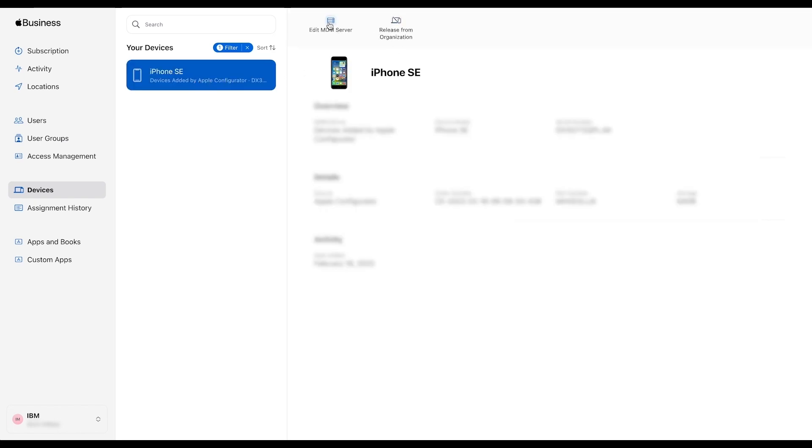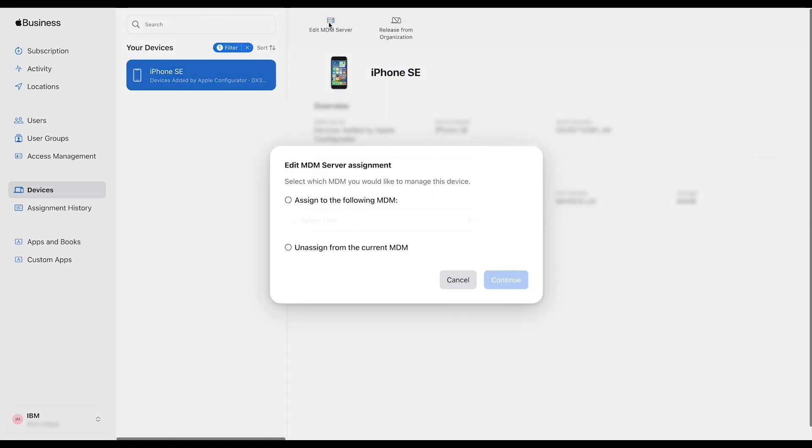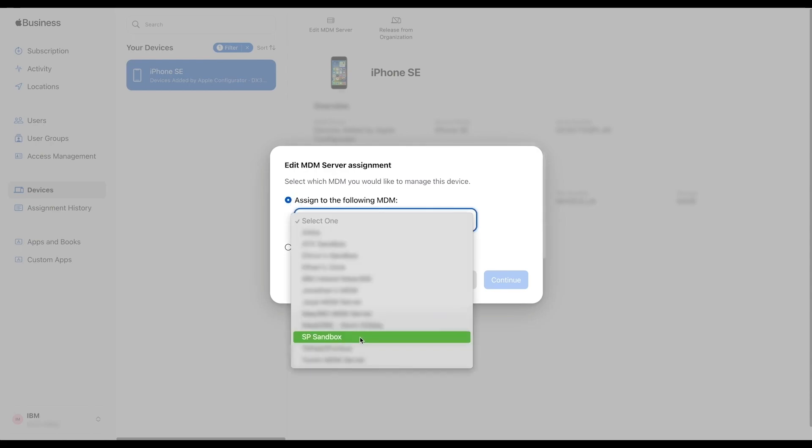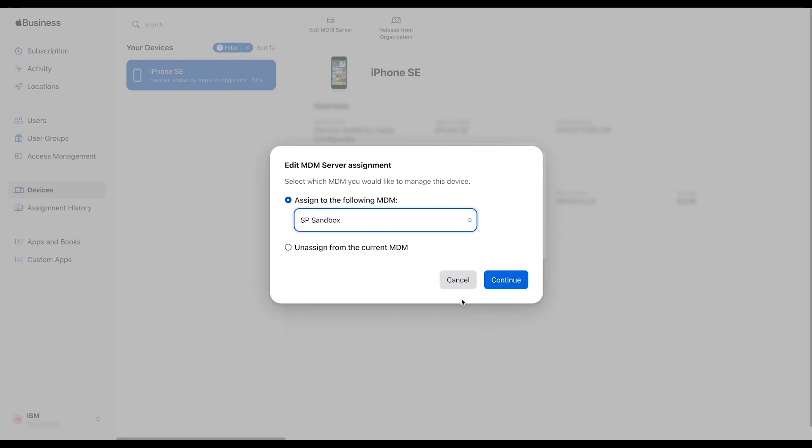Click on Your Device and then click Edit MDM Server. You will see two options. Please choose Assign to the following MDM. Look for the server that is connected to your MOS 360 portal. Then select Continue and press Confirm.